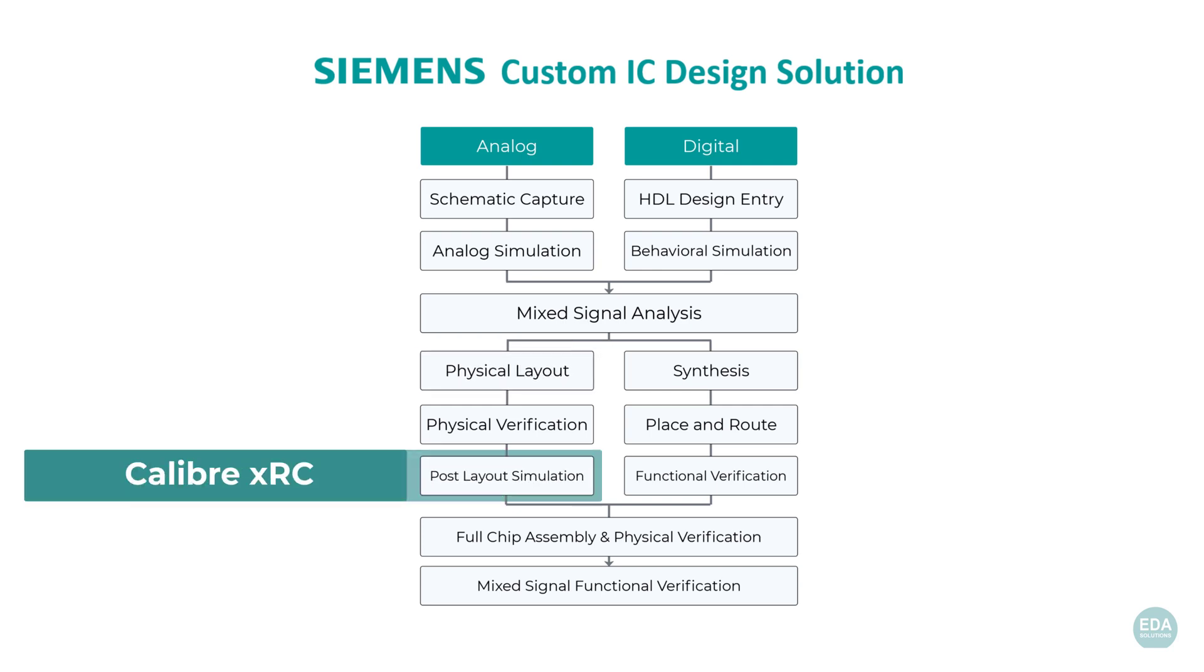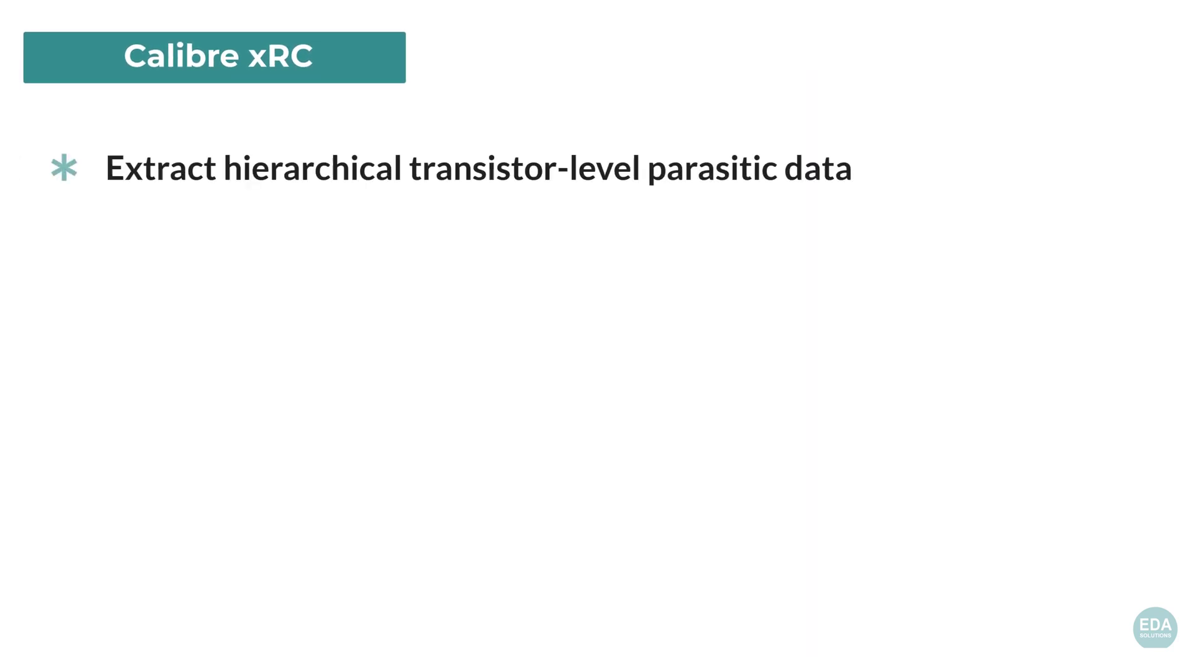The Siemens custom IC design solution employs Calibre XRC technology to facilitate post-layout simulation. Calibre XRC extracts hierarchical transistor-level parasitic data from the physical design.